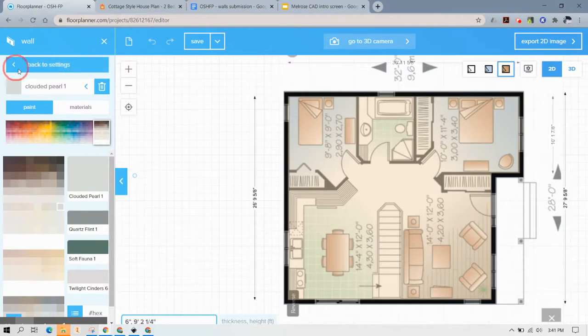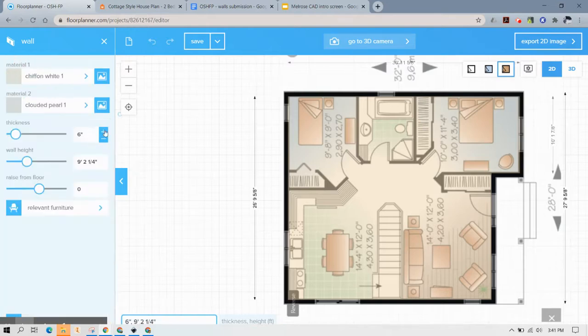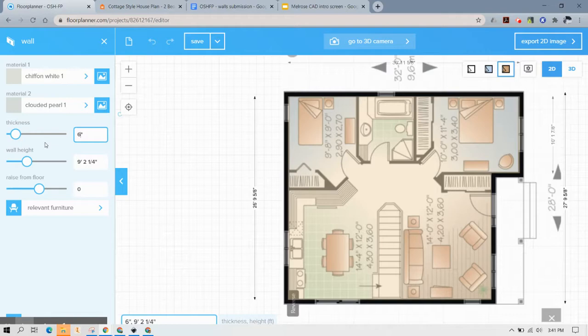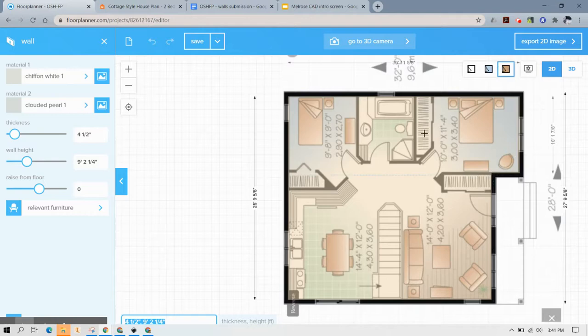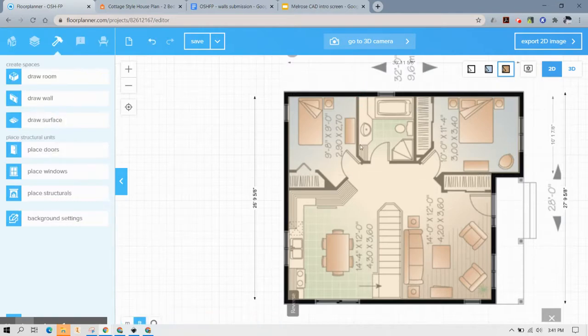I know that wasn't the same one but fine we'll just go with two different colors for now and this is going to be four and a half inches thick. And now you just go through like you always have and start drawing your walls.